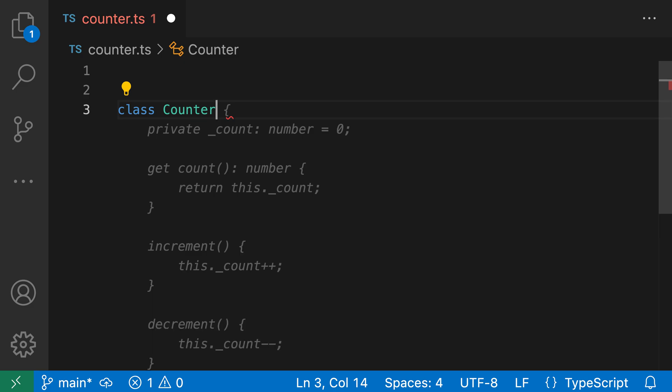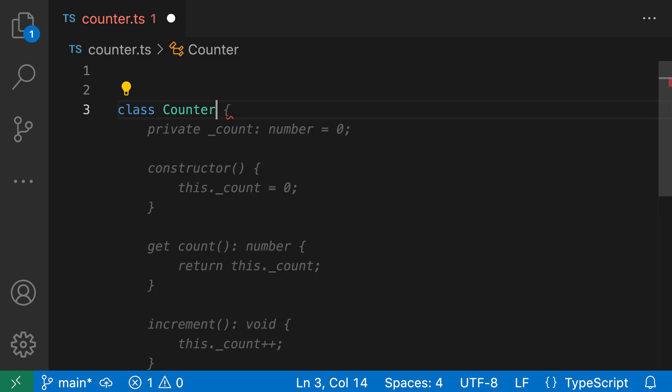So again, holding Alt and then closing square bracket, or Option and then pressing closing square bracket. This will switch to the next suggestion, so you can see that the inline text here, which is again shown as the faded out text, has been updated to show the next possible variant of what could be inserted by Copilot. If I press this again, so holding Alt and then closing square bracket, or Option and closing square bracket, it will switch to that final variant as well.